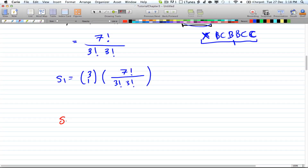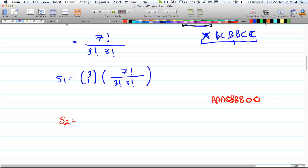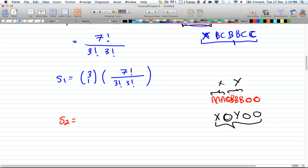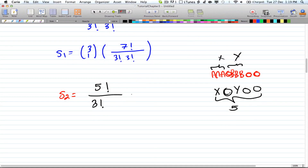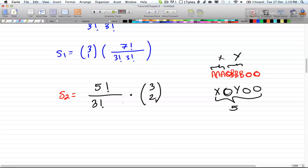Then we have S2, which is the case where two different letters appear in consecutive groups. For example, treat AAA as X and BBB as Y, leaving you with X, O, Y, O, O — five letters total. That gives 5! divided by 3!, since there are three identical O's. And this is multiplied by C(3,2), because you're choosing two out of three letters to be consecutive, which covers all the combinations.